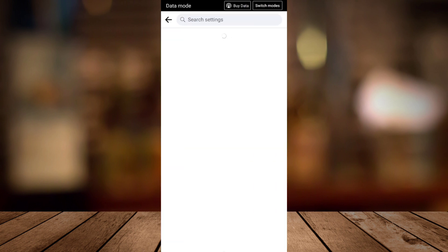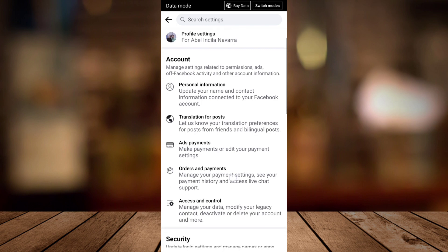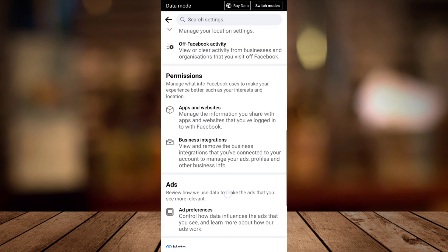And then right here as you tap on that settings you can see all the settings, all the options right here.